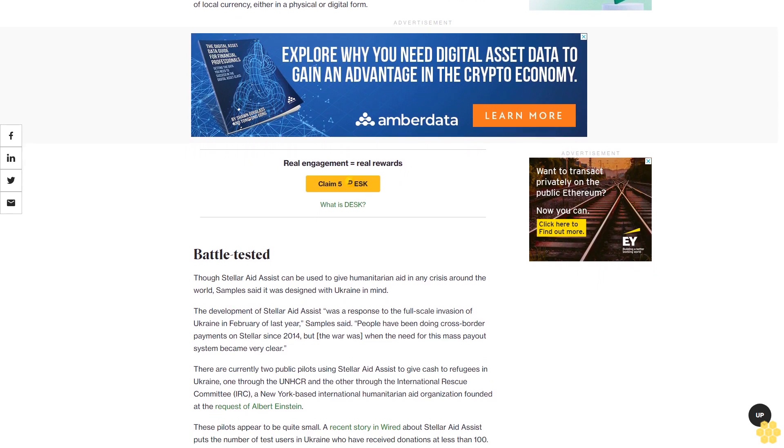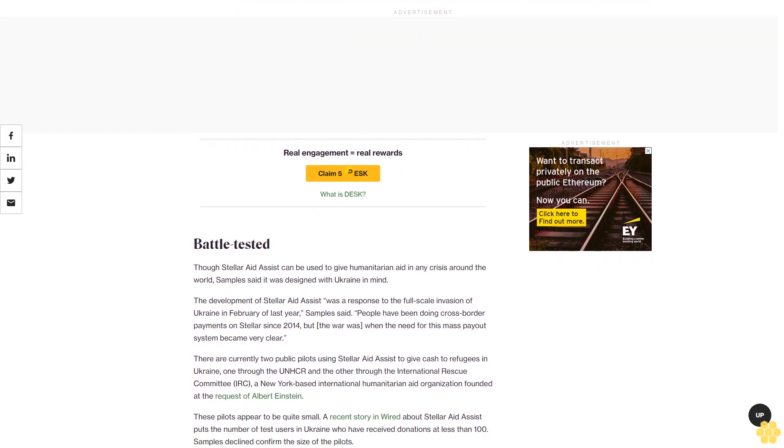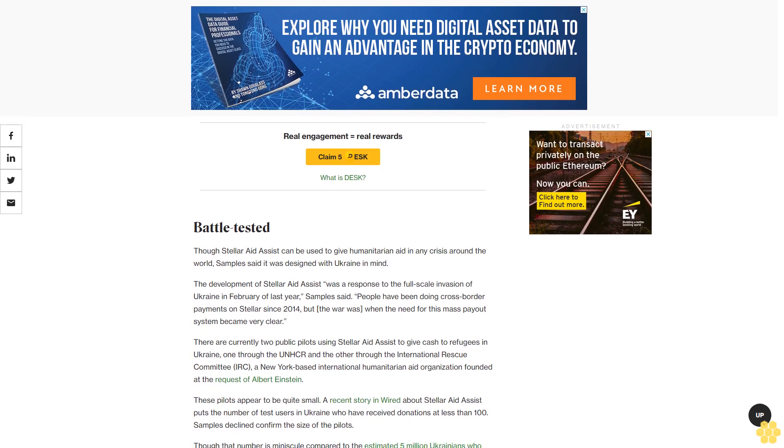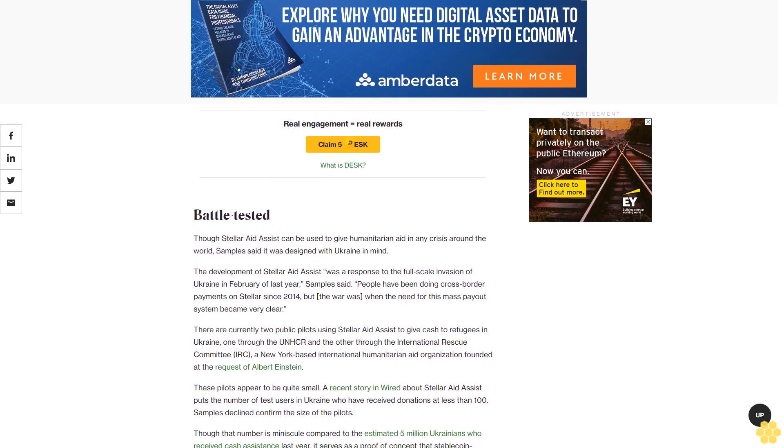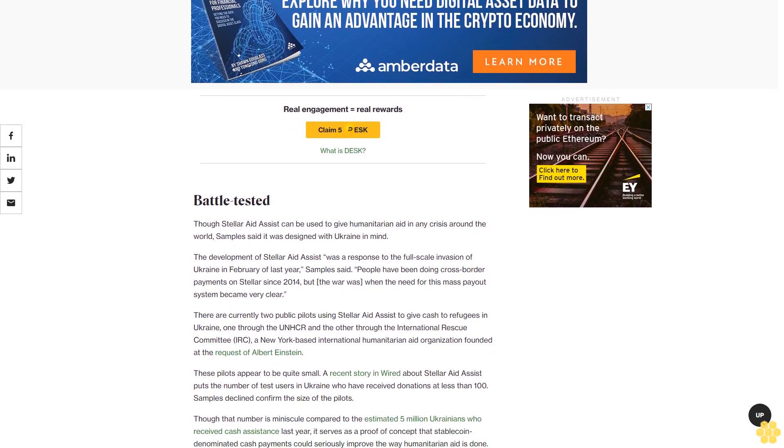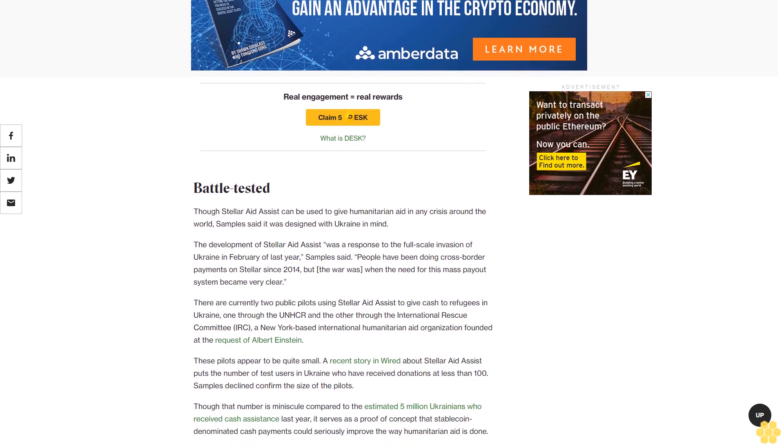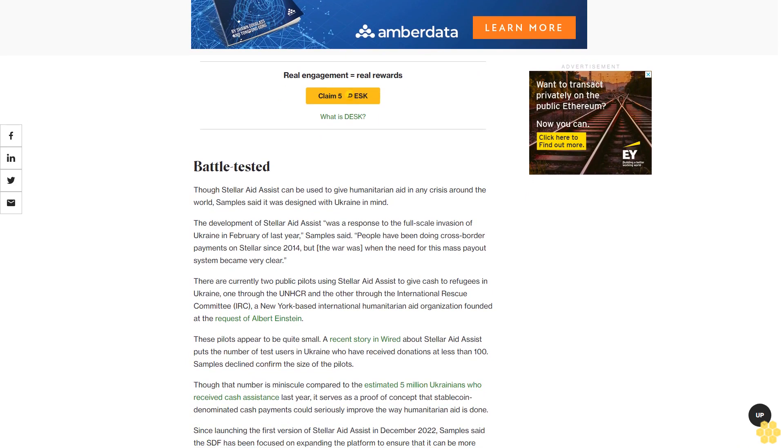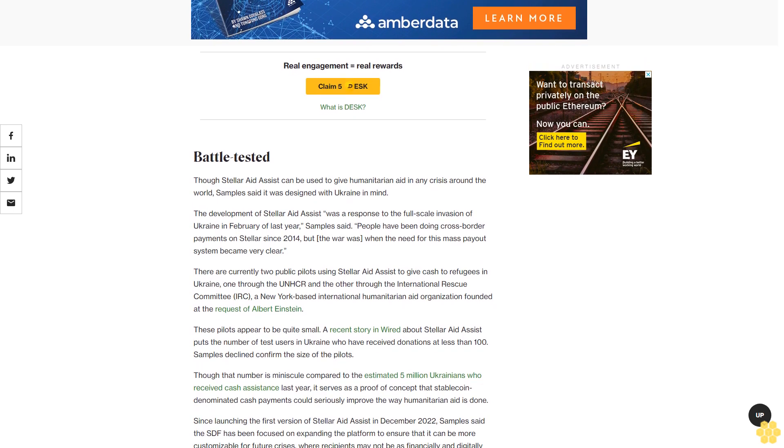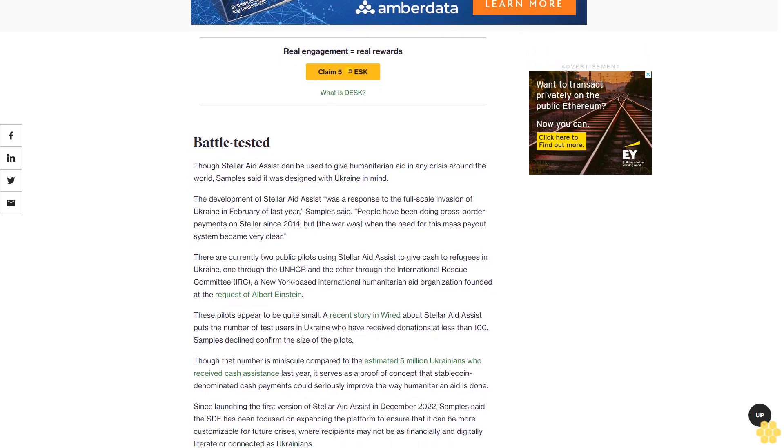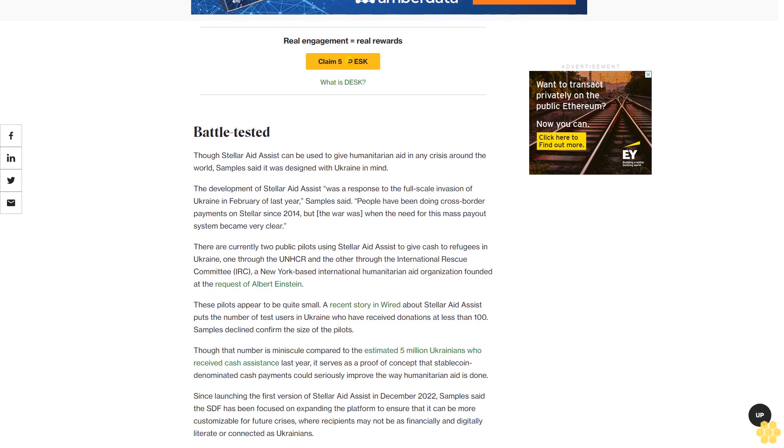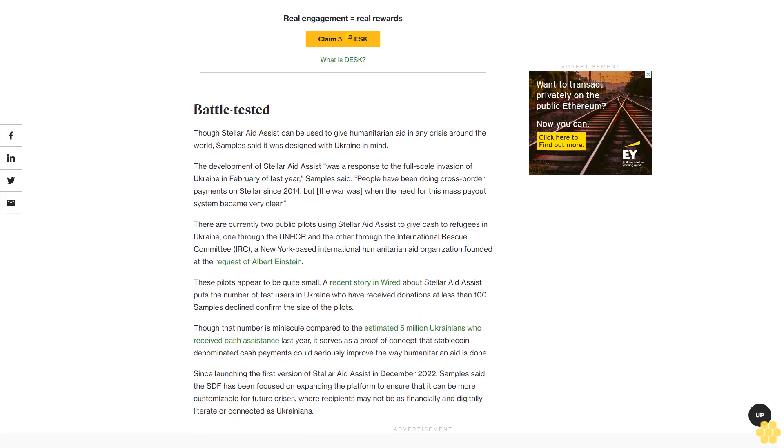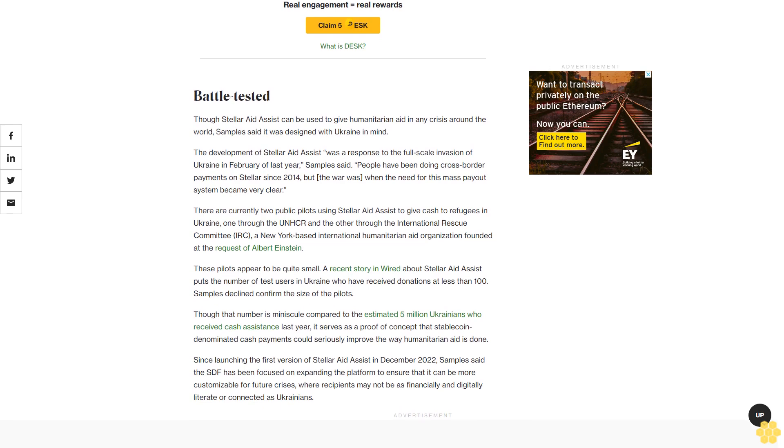There are currently two public pilots using Stellar Aid Assist to give cash to refugees in Ukraine: one through the UNHCR and the other through the International Rescue Committee (IRC), a New York-based international humanitarian aid organization founded at the request of Albert Einstein. These pilots appear to be quite small. A recent story in Wired about Stellar Aid Assist puts the number of test users in Ukraine who have received donations at less than 100.